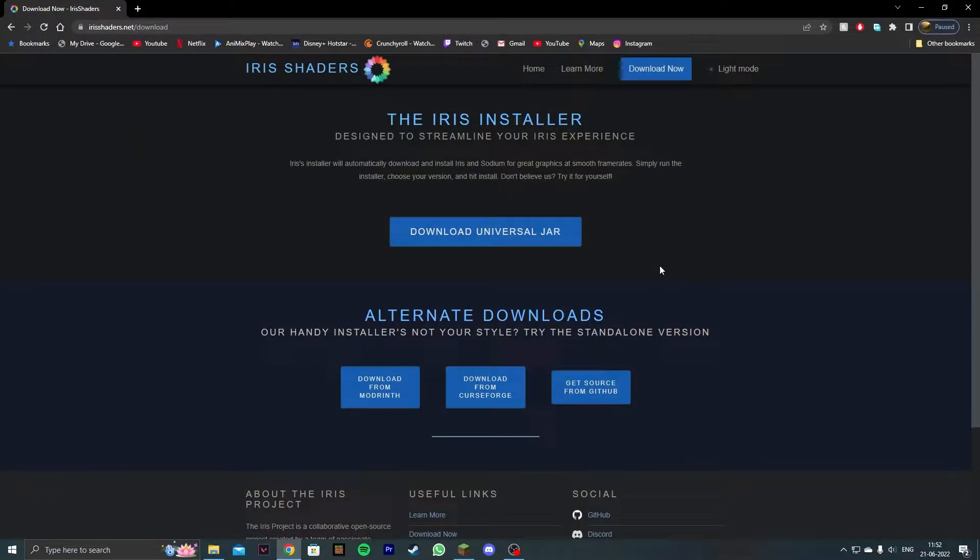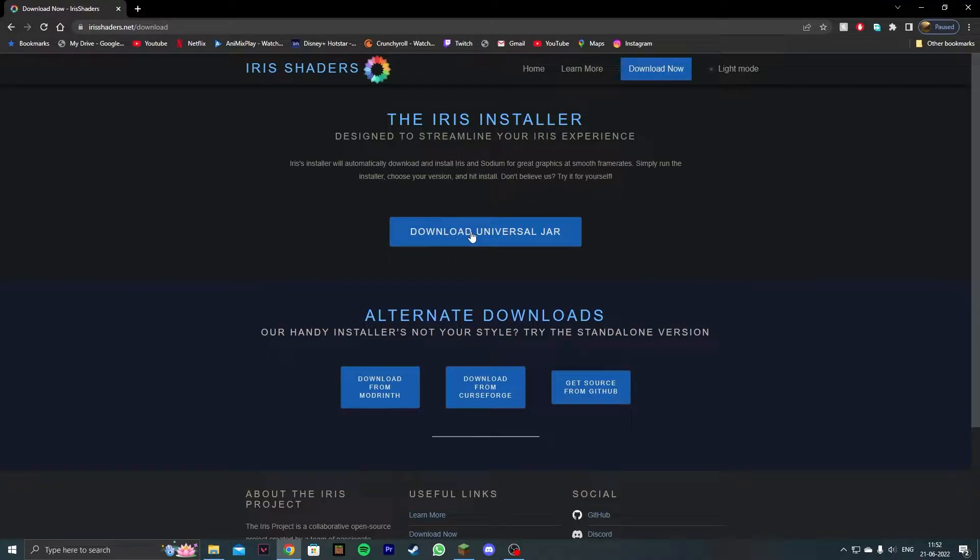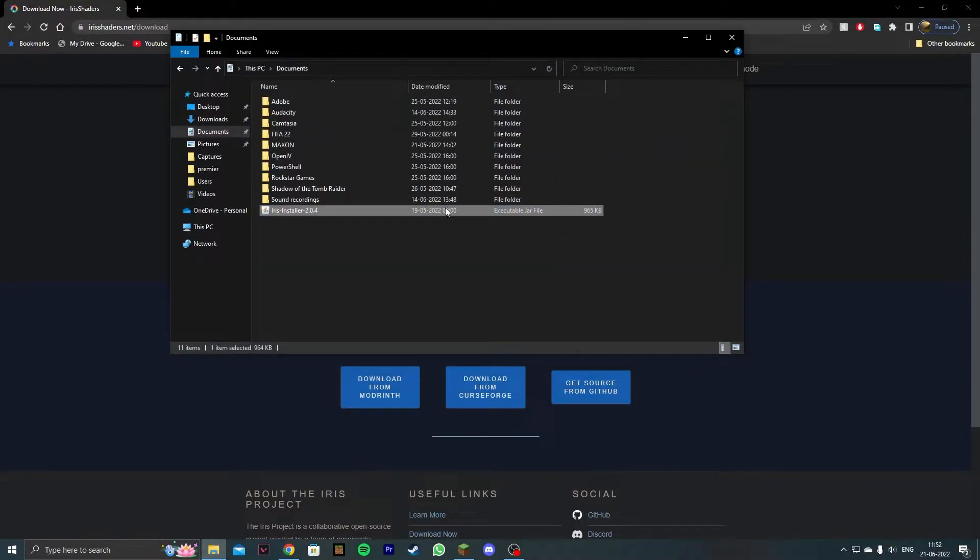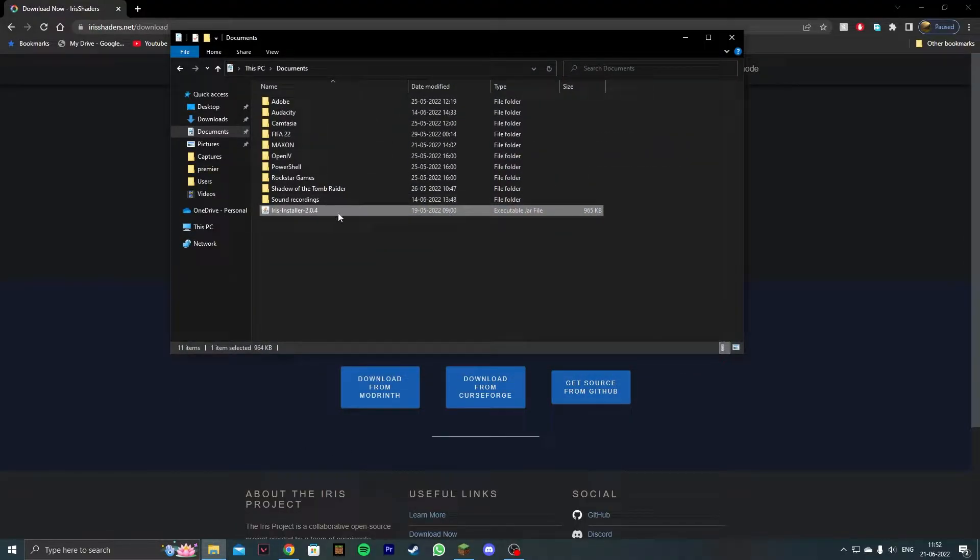So the first thing that you want to do is download the Iris shaders mod and the download link is in the description down below. Click on download universal jar and then once you finish installing the Iris installer,